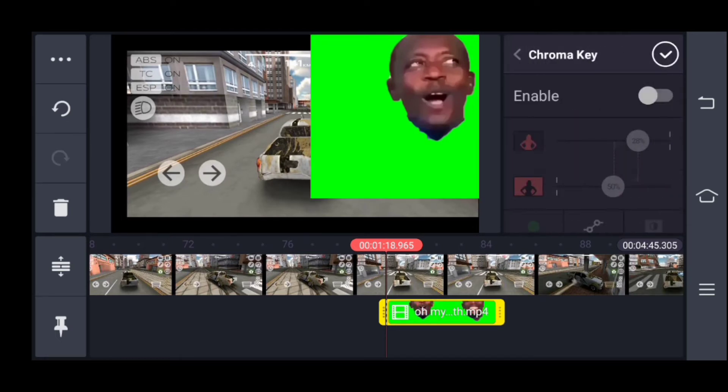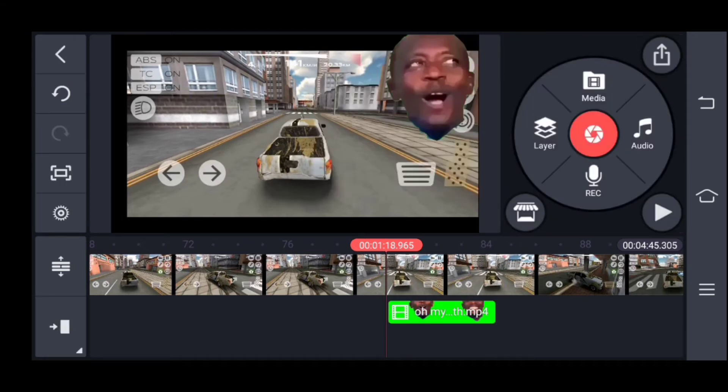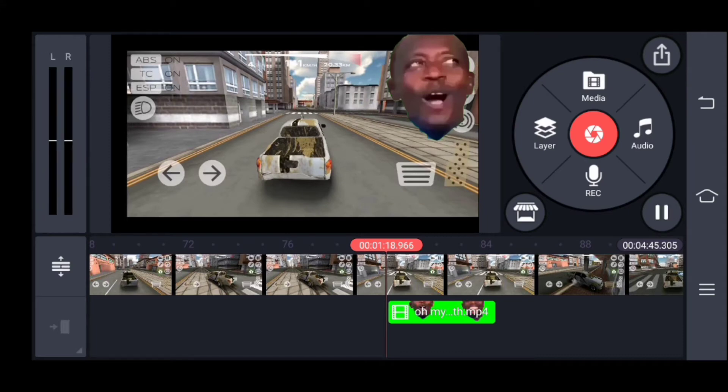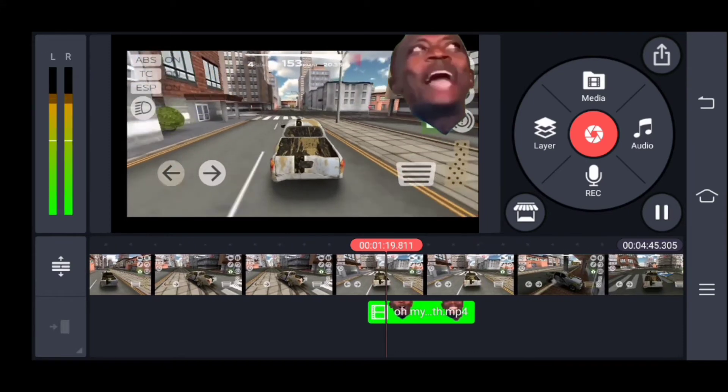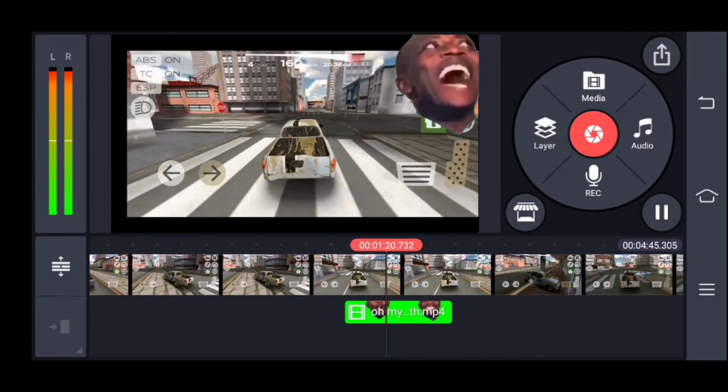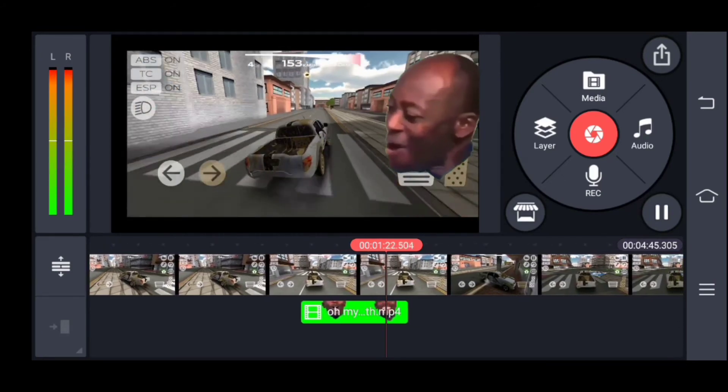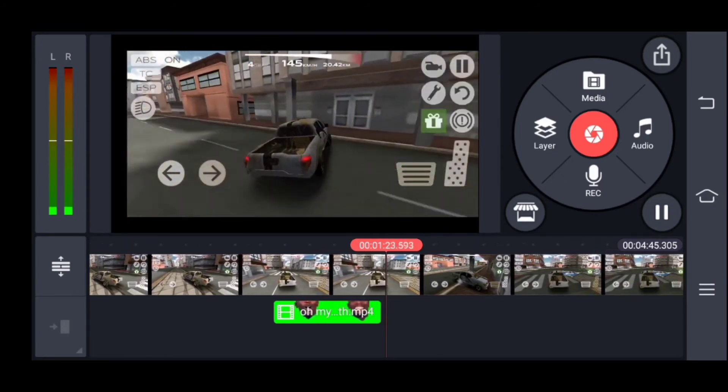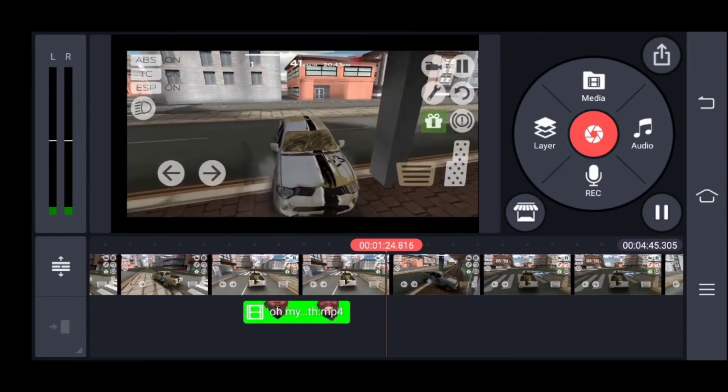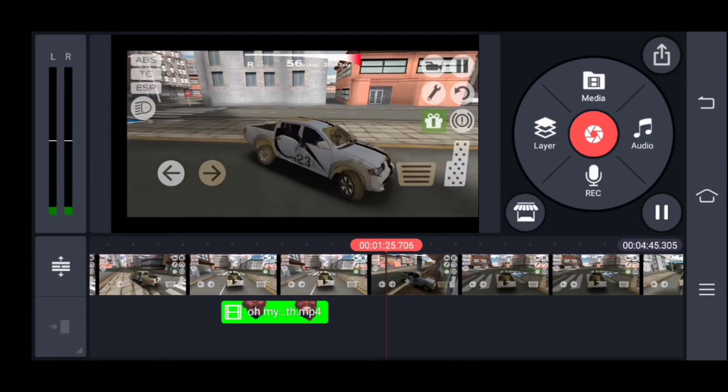I will click on the chroma key icon. Let's see what happens. I will tell you that it is the best editor for mobile.